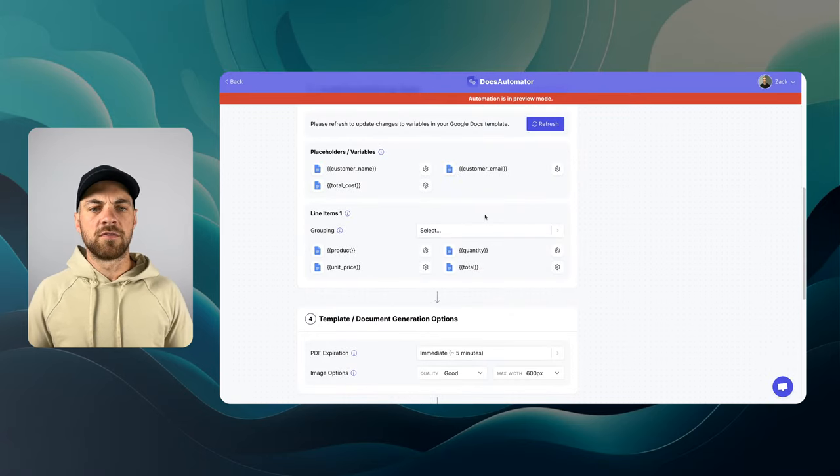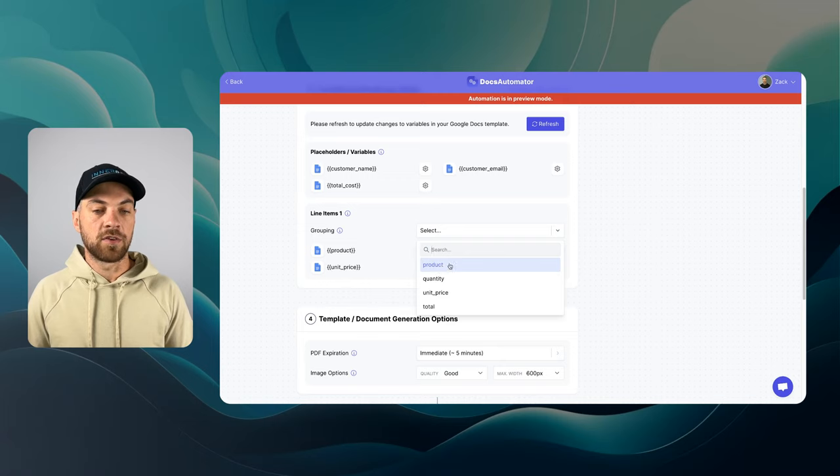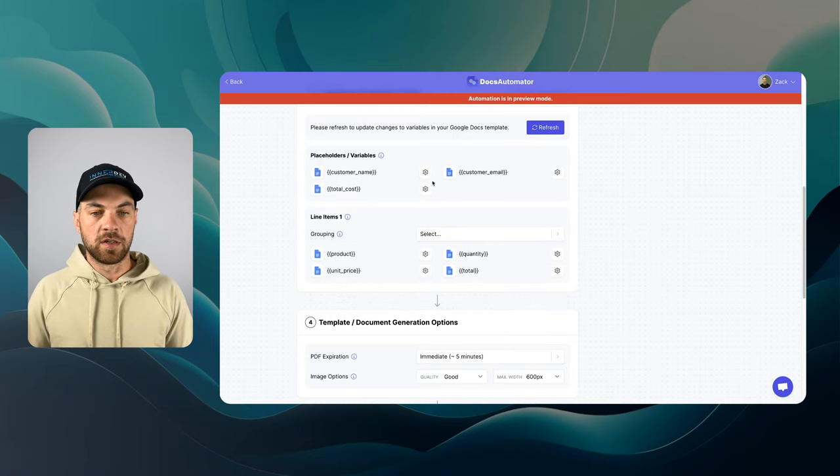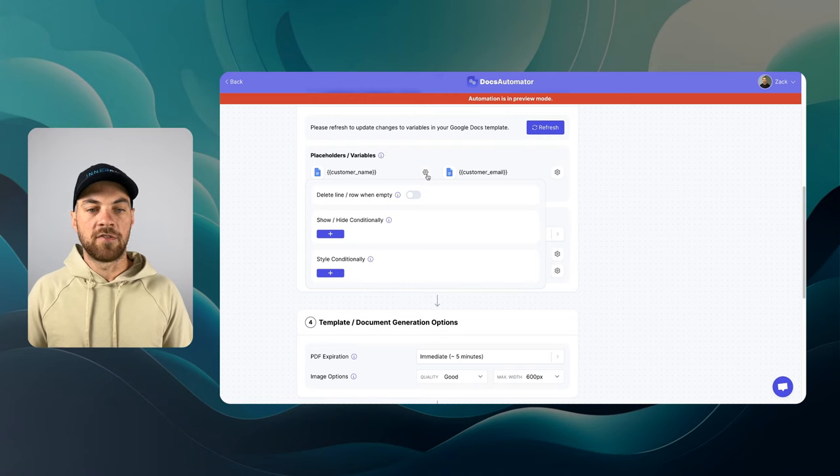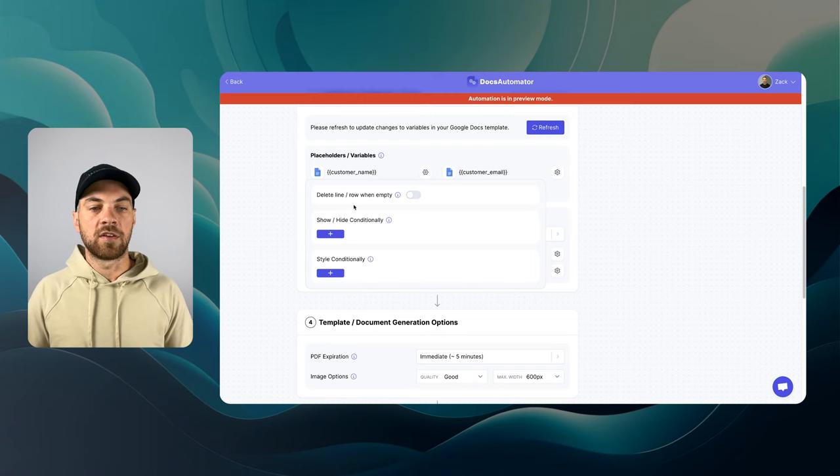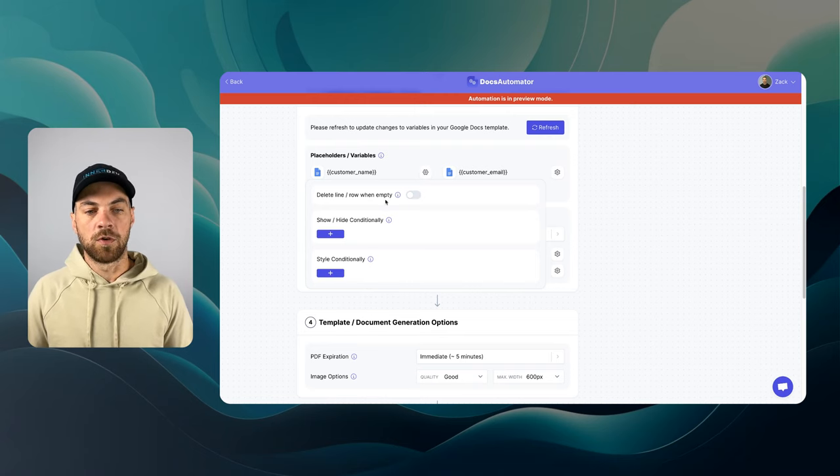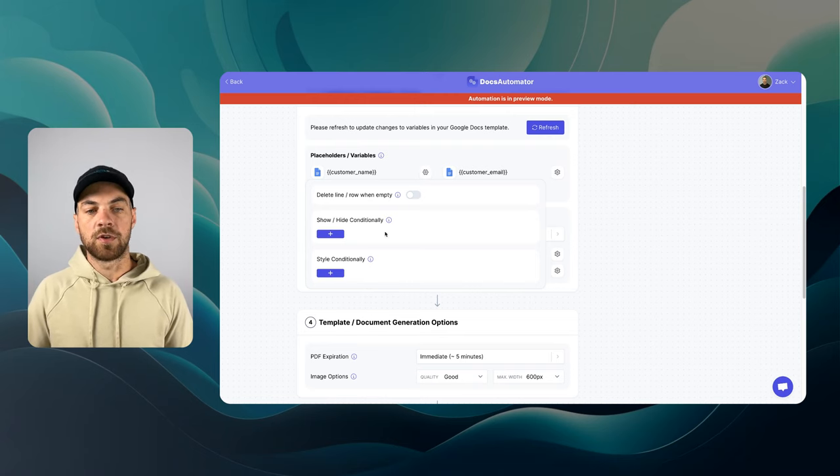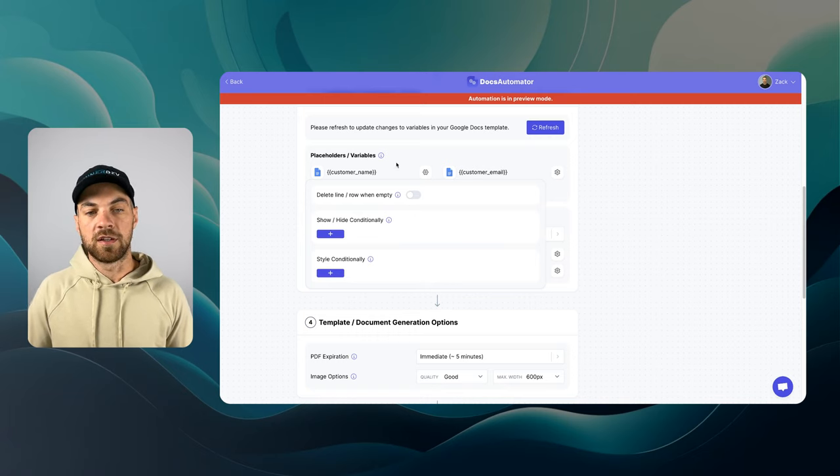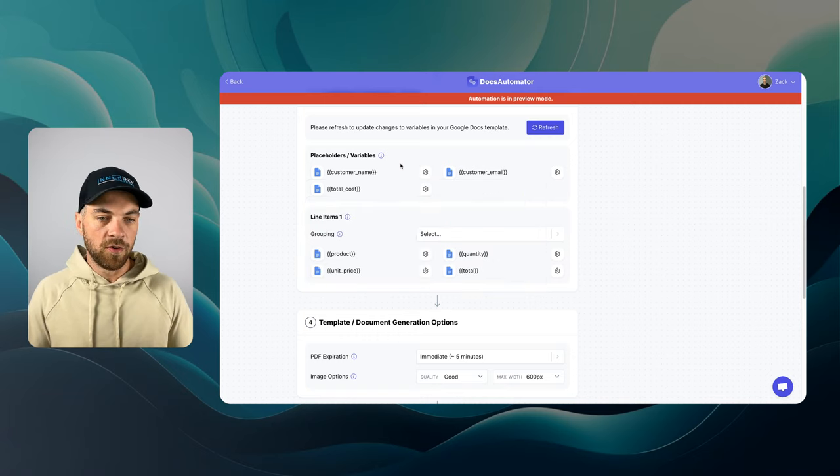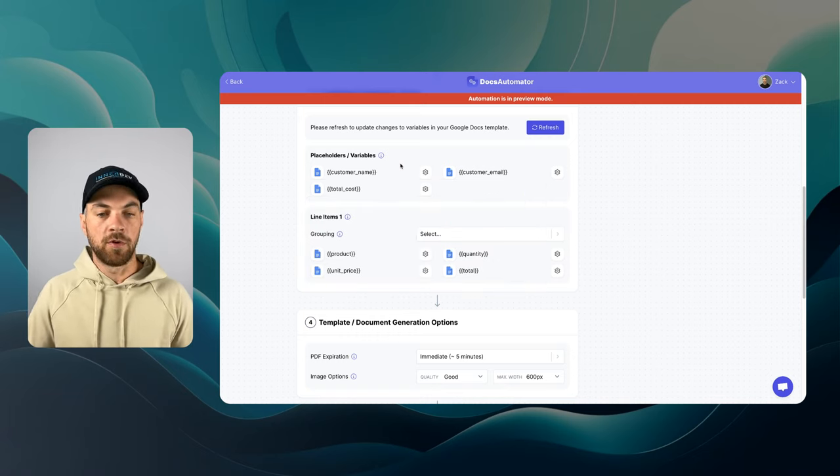There's a lot of other functionality here as well. We can group by a certain field. We can display and hide. If you click into the settings, you can delete a line, row and empty show conditionally, hide conditionally style, all those types of things. I'm just going to keep it pretty simple for now.